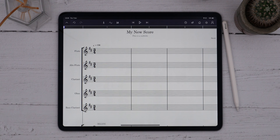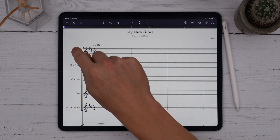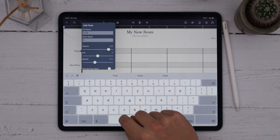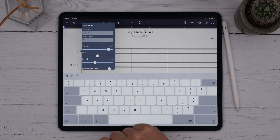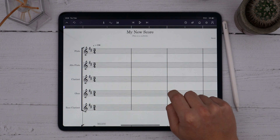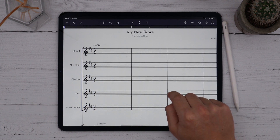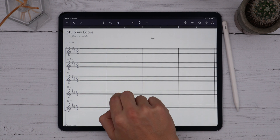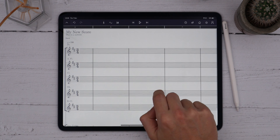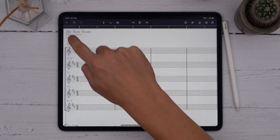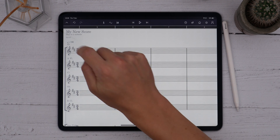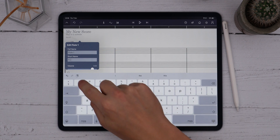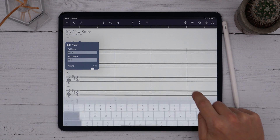You might want to change the instrument names on the score. To do this, just tap the instrument name and the Edit Staff control appears. From here I can change the full name, which is displayed at the start of the score on page 1, and the short name, which is the abbreviation shown on subsequent pages and in the ghost staff. The ghost staff is this grey representation that shows up once you've scrolled past the beginning of the piece.